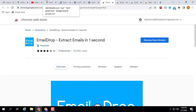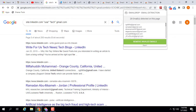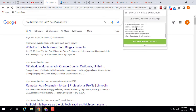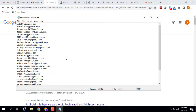Let's check the first extension, Email Drop. After searching on Google, simply click on the Email Drop extension. Here you can see 28 emails detected on this page — 28 email addresses found. You can simply export from here as a txt file. Let's open it — here you can see the 28 email addresses.